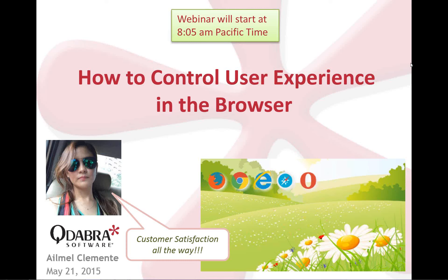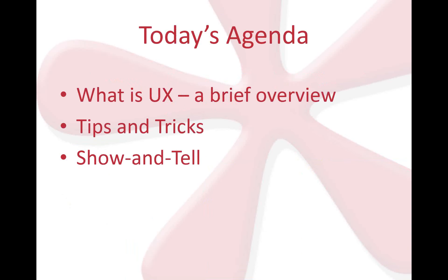I love designing beautiful InfoPath forms for customers, aiming for satisfaction all the way. And so for today, we're going to talk about how to control user experience in the browser.